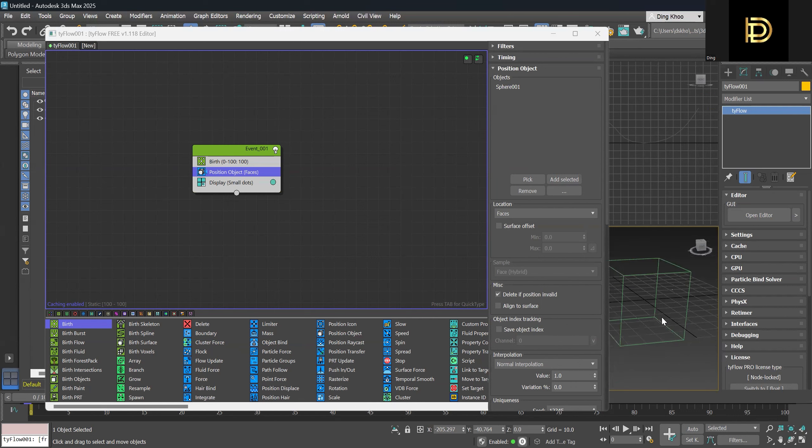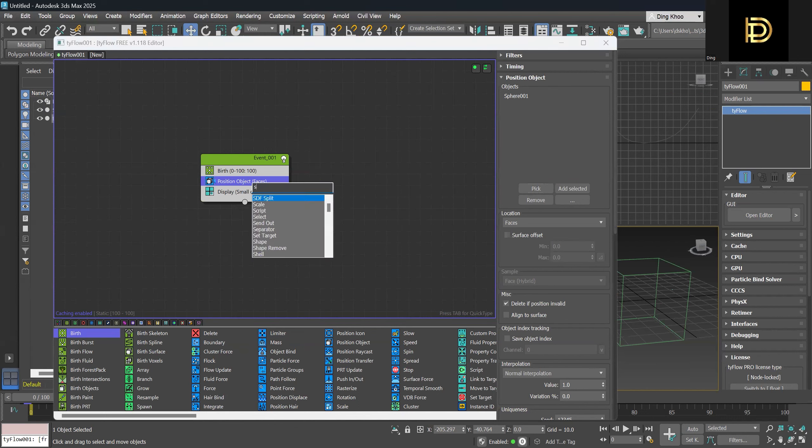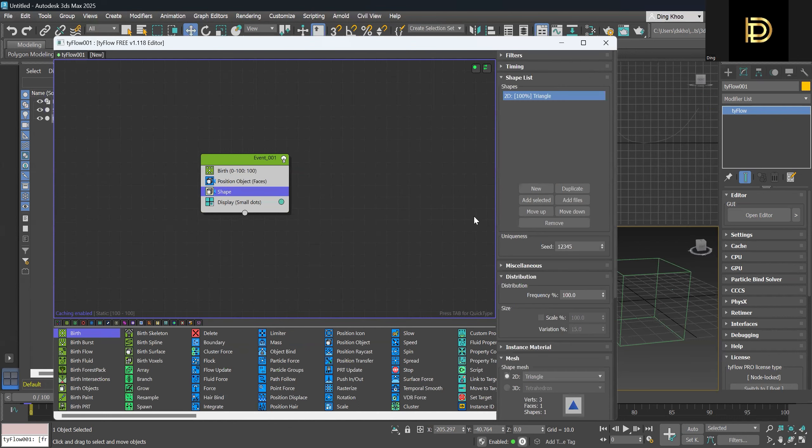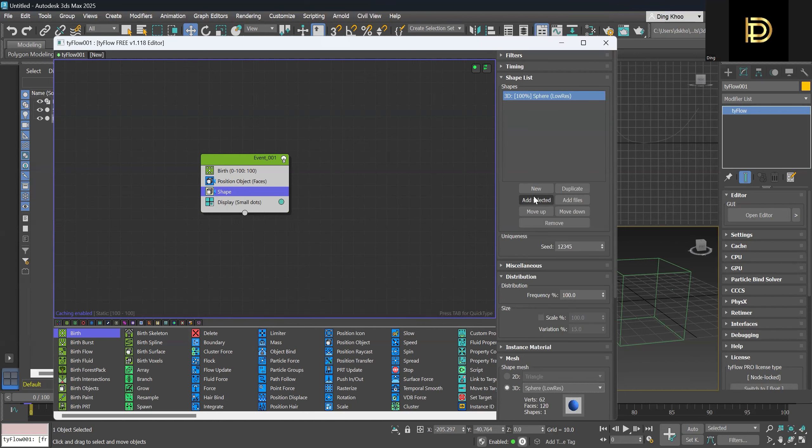So now we need to create a shape for the particles. We can create a shape operator and set it to 3D and we can click on Sphere Low-Res, or you can do High-Res. It's up to you guys.